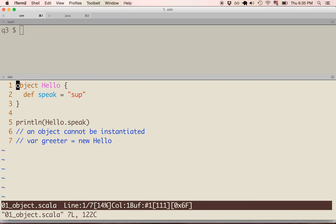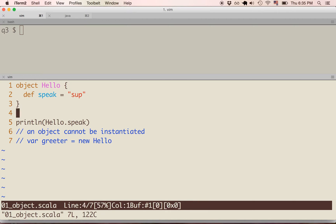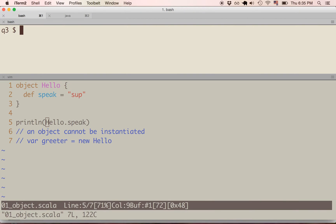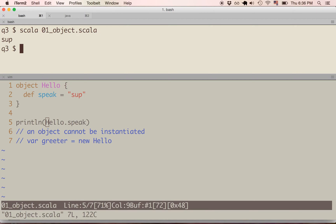Here we have a simple object. The object keyword is used to make these singleton objects. In this example, the name of the object is hello. This object has one method, which is named speak, and that returns the string 'sup'. So on line 5, basically what we're doing is printing the speak method of the hello object. We can see that 'sup' is returned.